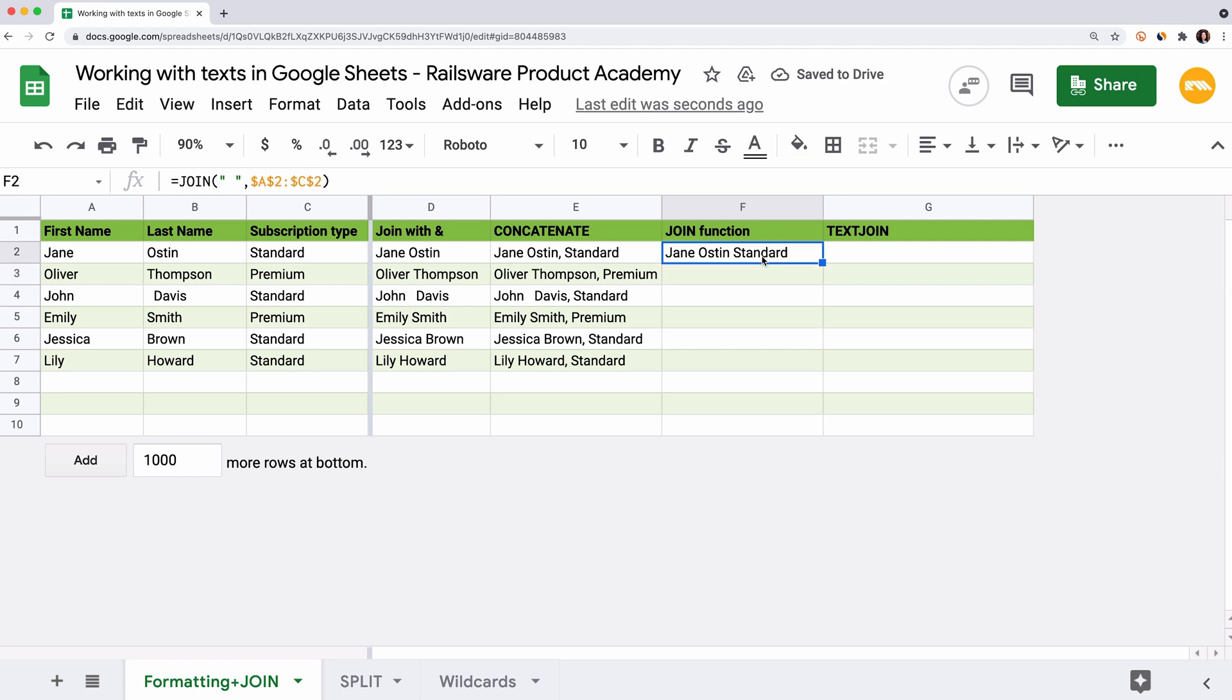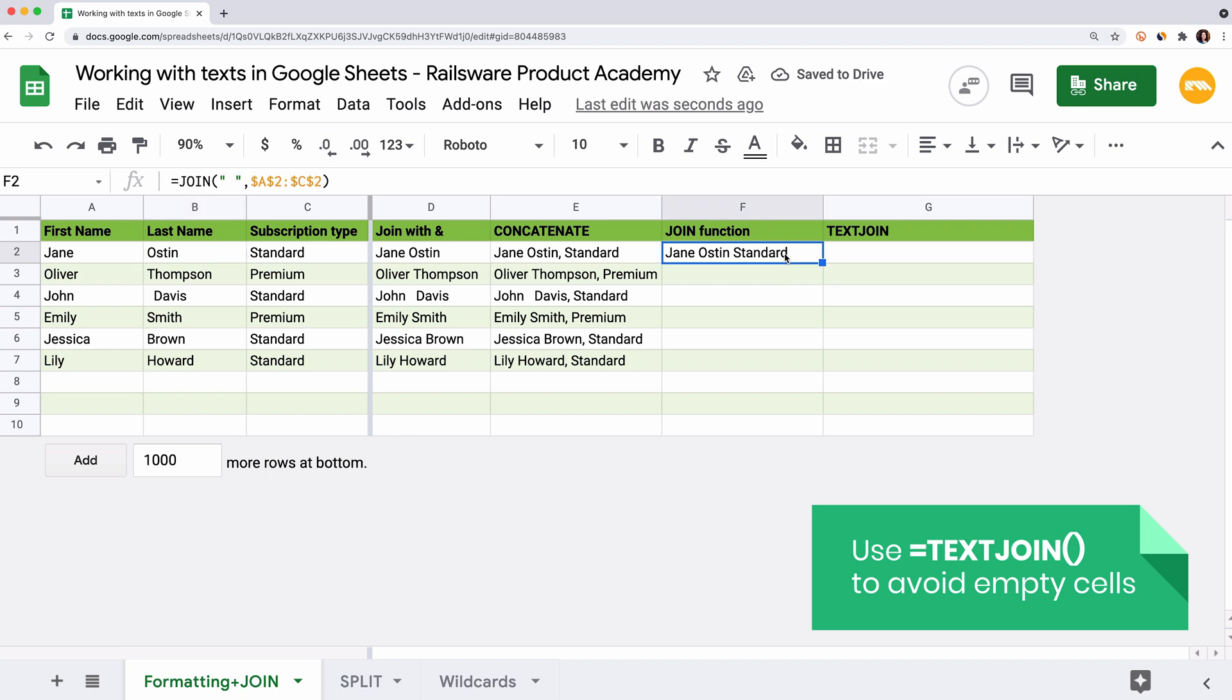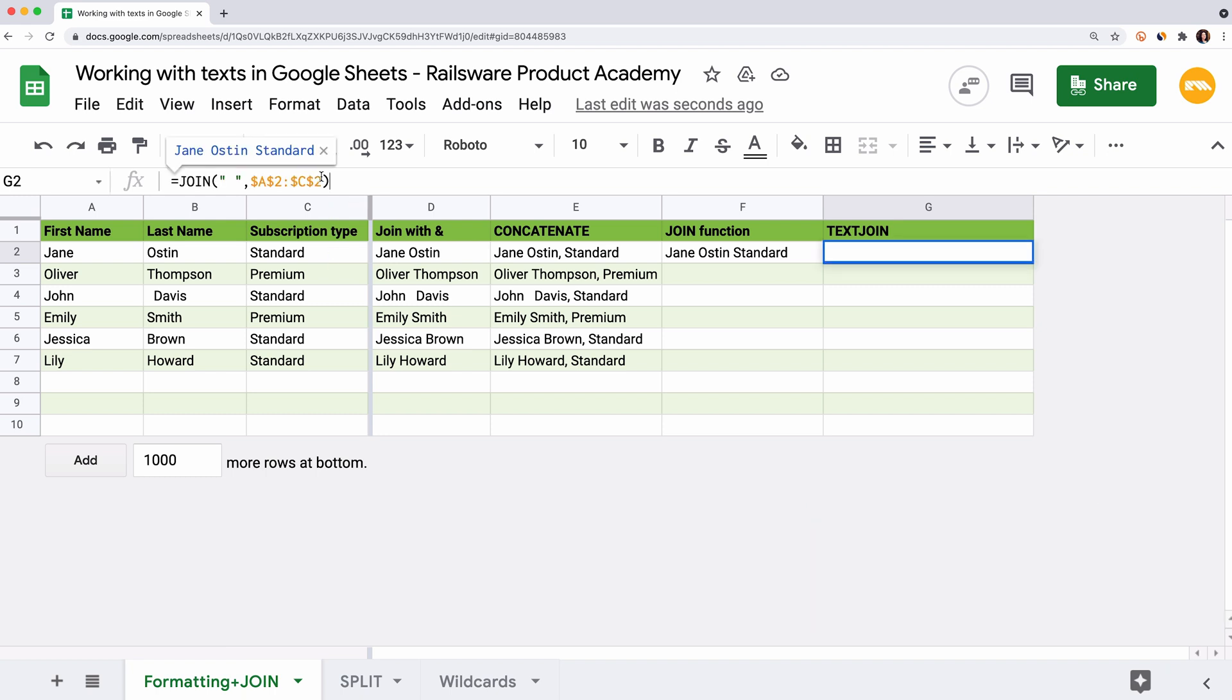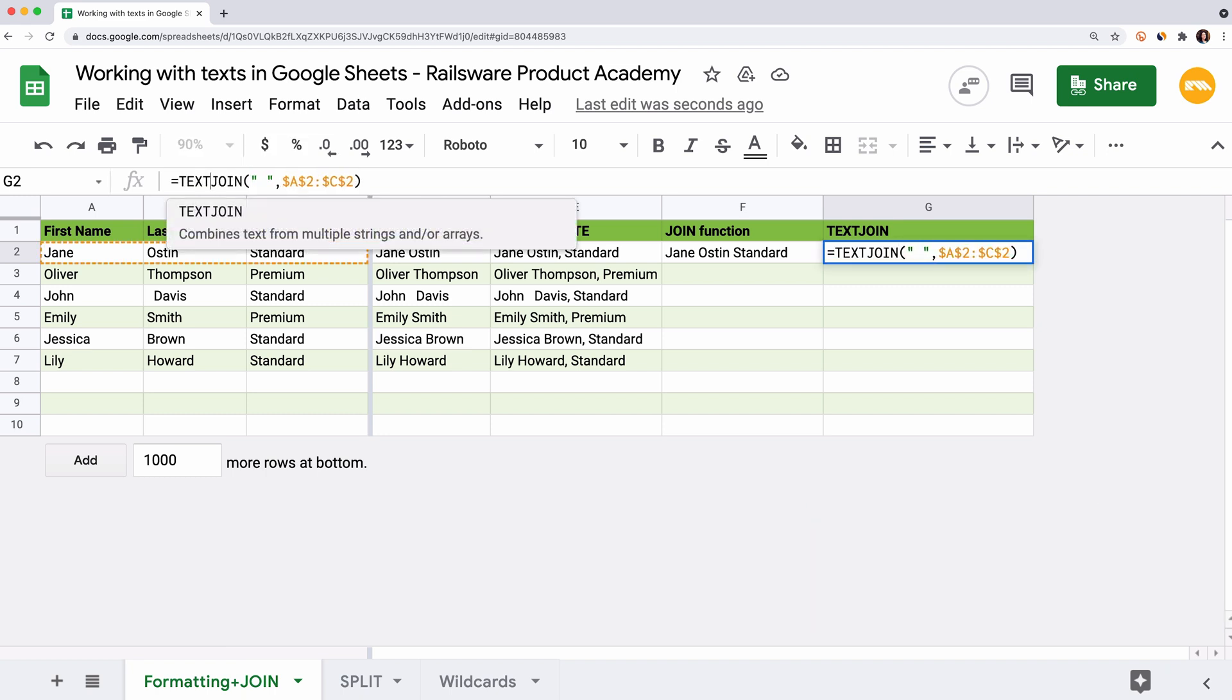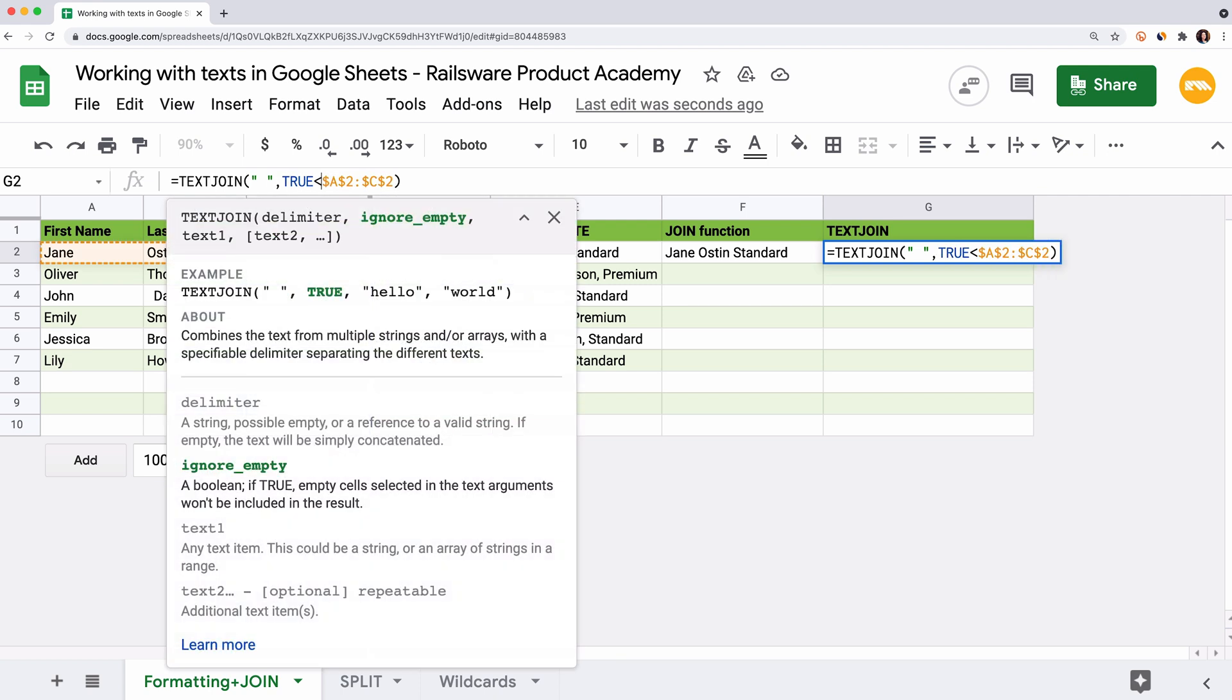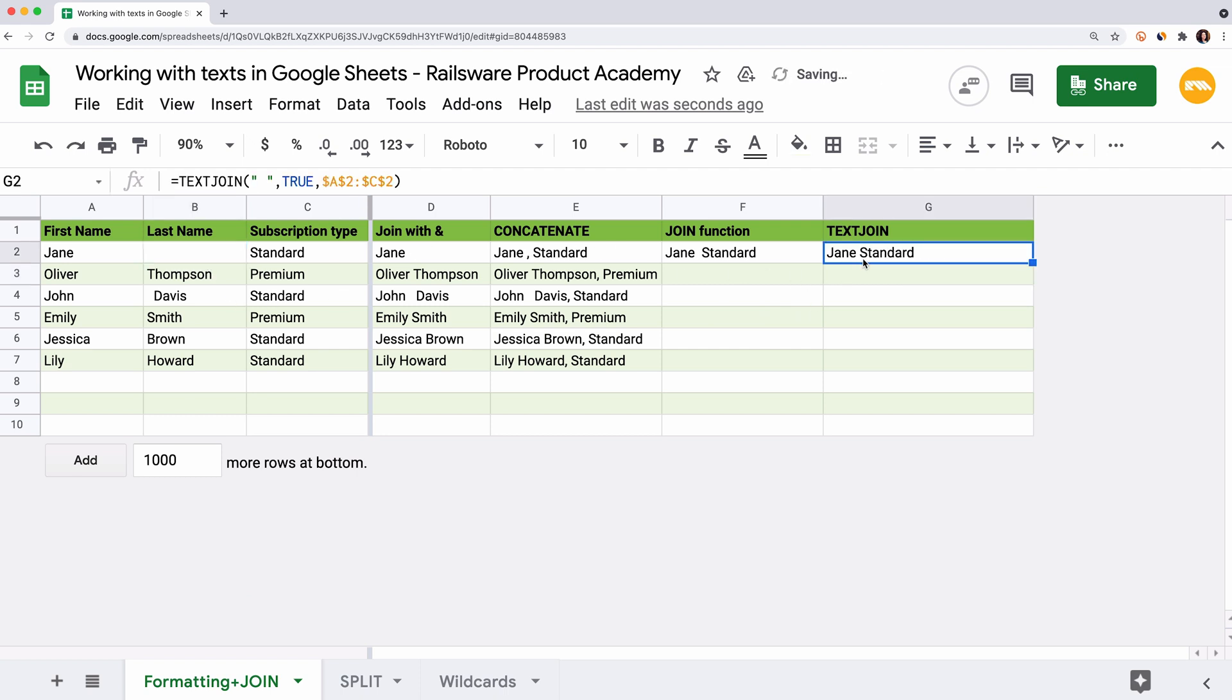The only thing that this function doesn't cover is the empty cells. If we delete this value, we get extra spaces in our join text. To avoid this problem, we can use the text join function. It allows us to ignore empty cells. The syntax is similar to the join function except for the second argument. We add text in front of the function and enter true as the second argument to ignore empty cells and false to include them. Now GSheets ignores an empty cell B2 and we get no extra spaces here.